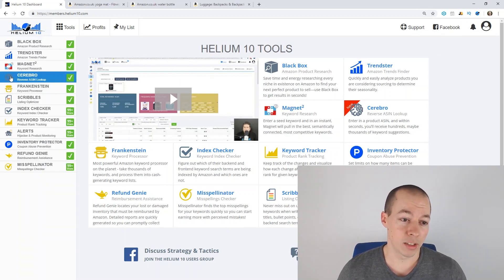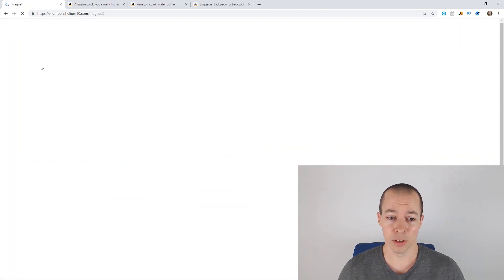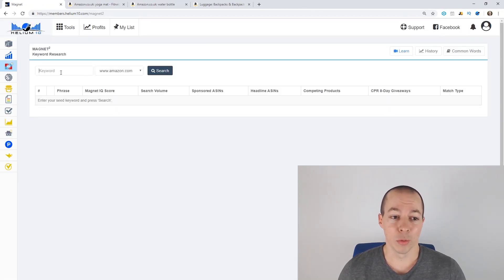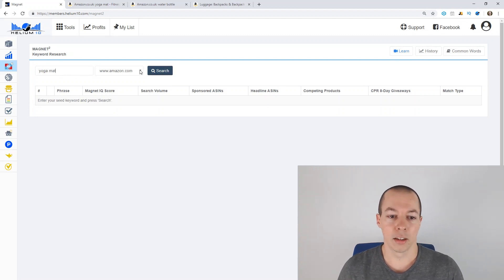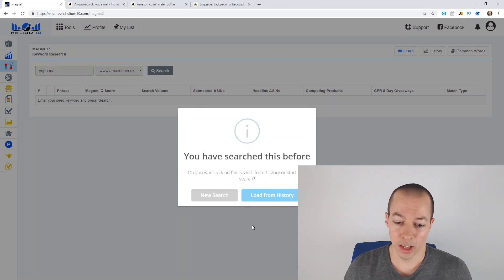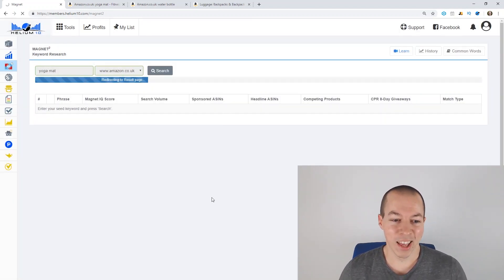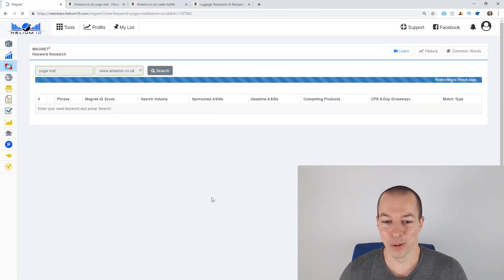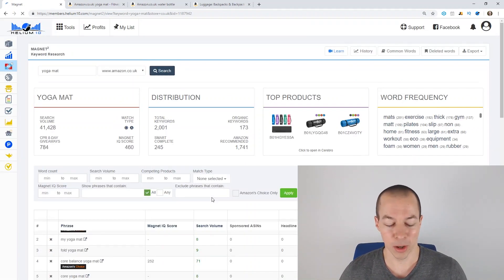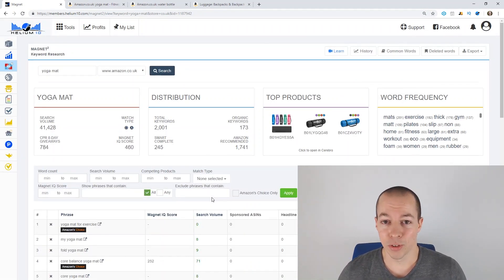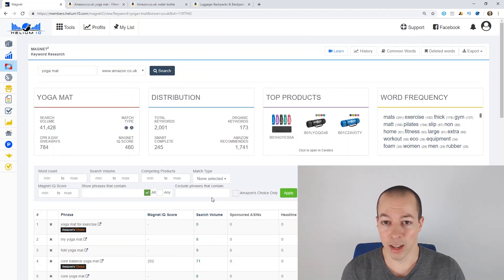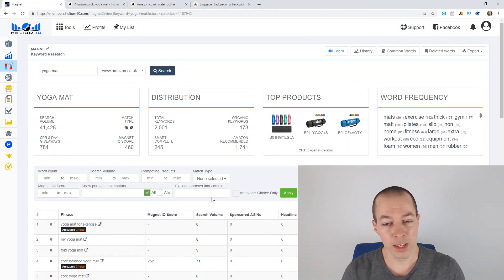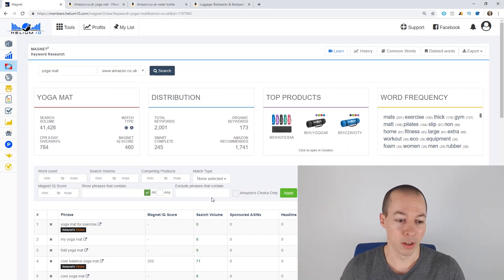For this research technique, we are using magnet, so we're going to magnet and then in the keywords we will put in yoga mat and choose.co.uk and what this will do, as you can see I've been testing this already, this will bring through all of the relevant keywords associated with yoga mat. Now the key here is to use the filters to find either opportunities within that niche itself or to get ideas for similar related products that aren't so competitive but still have good demand.